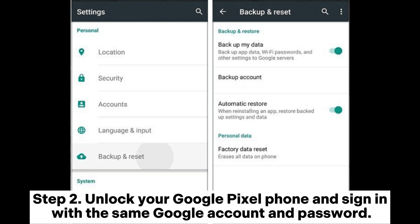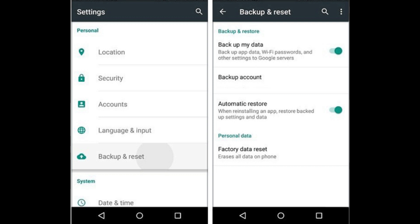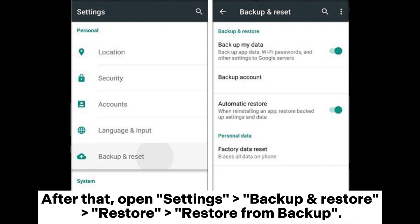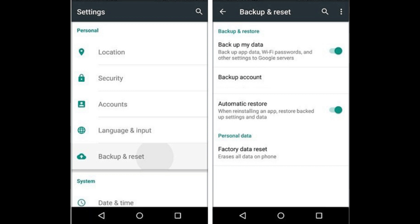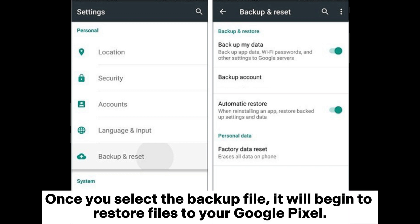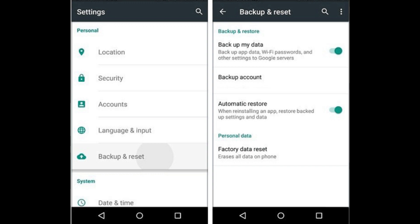Step 2: Unlock your Google Pixel phone and sign in with the same Google account and password. After that, open Settings > Backup and Restore > Restore > Restore from Backup. Once you select the backup file, it will begin to restore files to your Google Pixel.